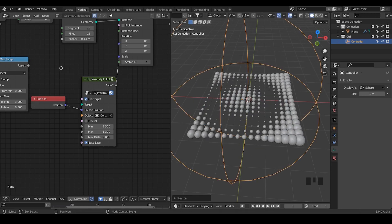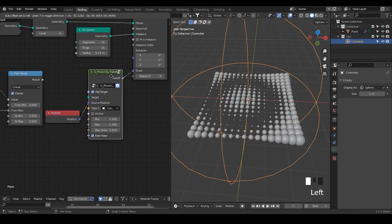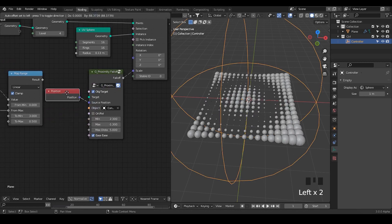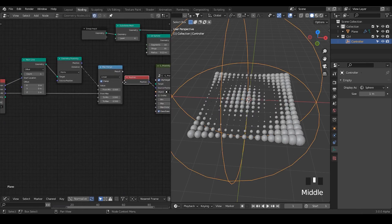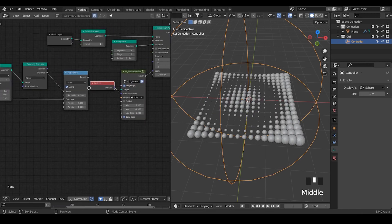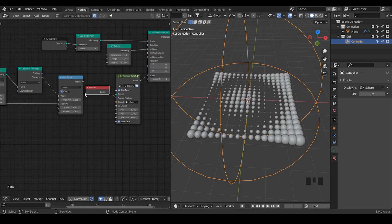You can create a lot of interesting effects just with this kind of proximity node setup. So this is almost all about it. I hope you enjoy this tutorial — I'll probably see you next time. Bye-bye.